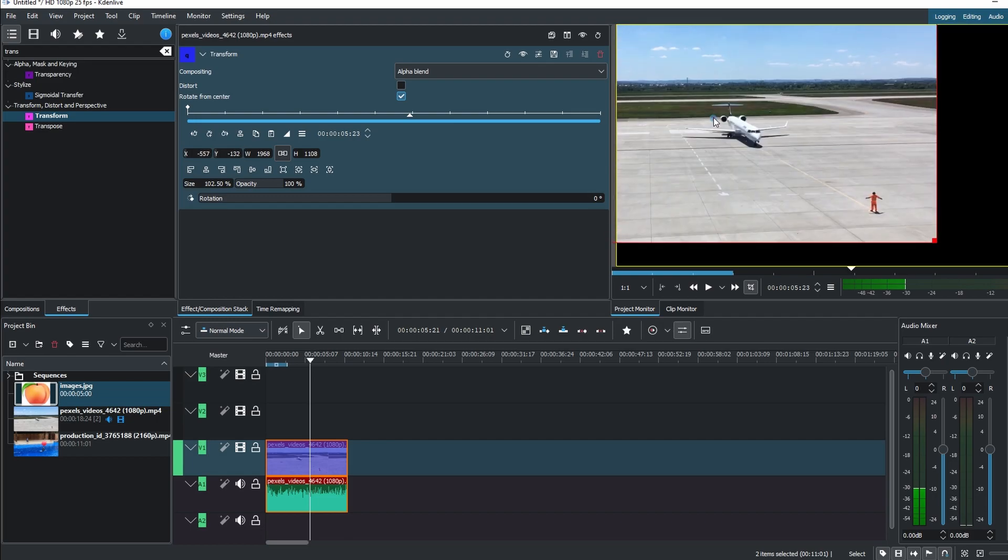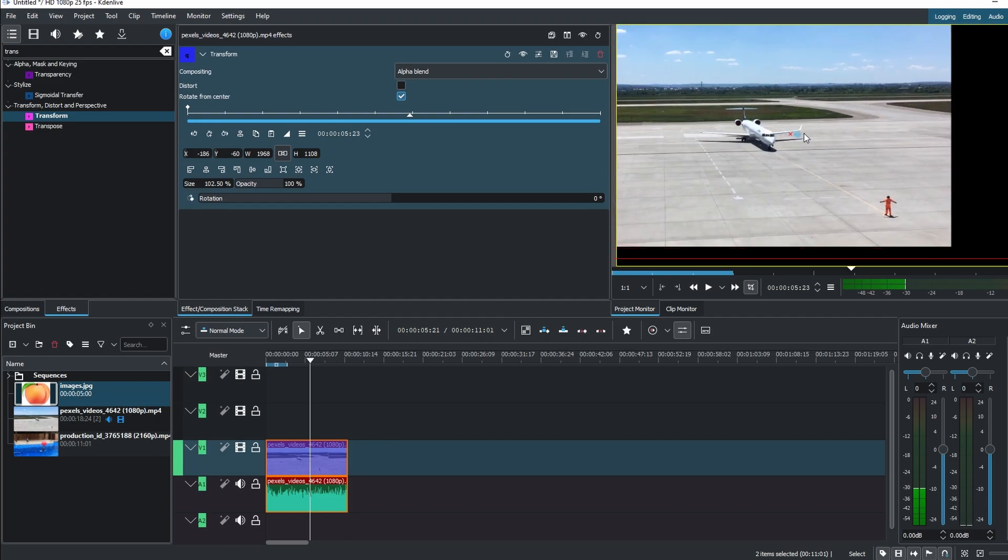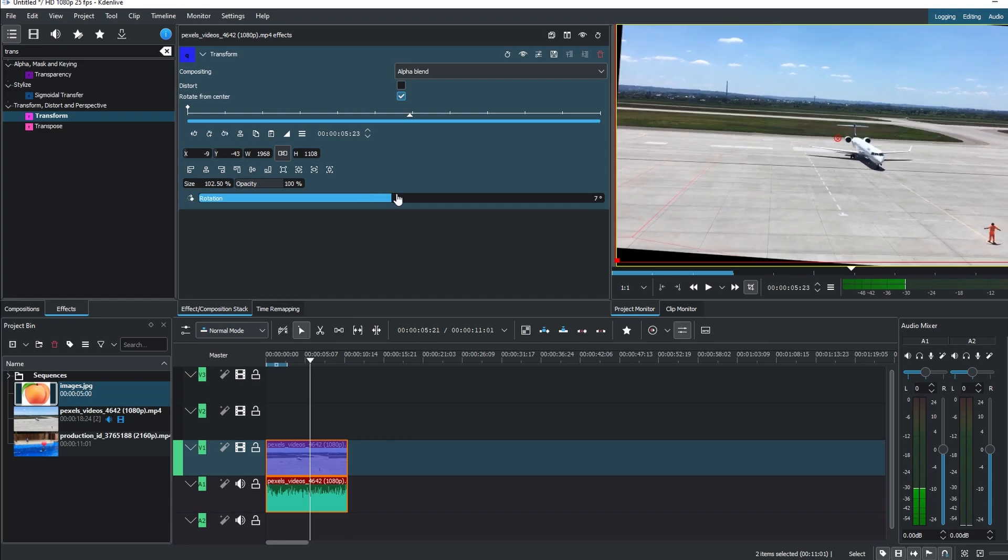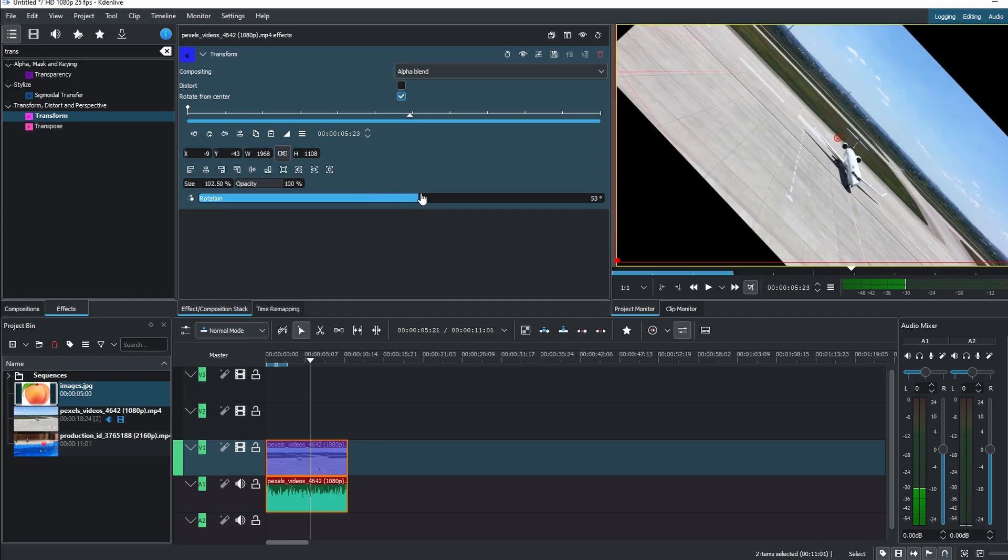If you want to rotate the video, you can rotate in the transform effect. Experiment with the video using the rotation handle.